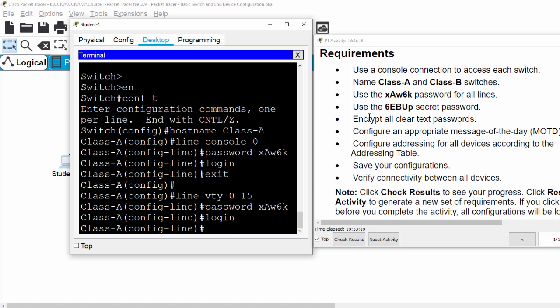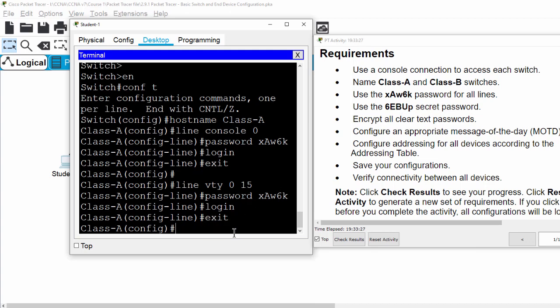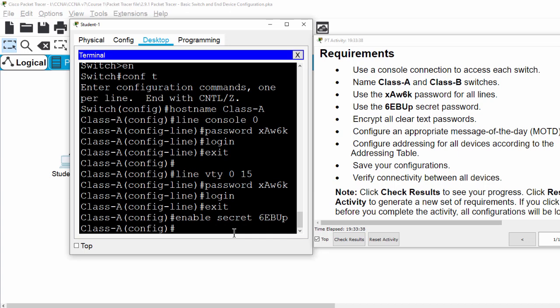After that, we will use this password for secret, and then we will encrypt all clear text passwords.